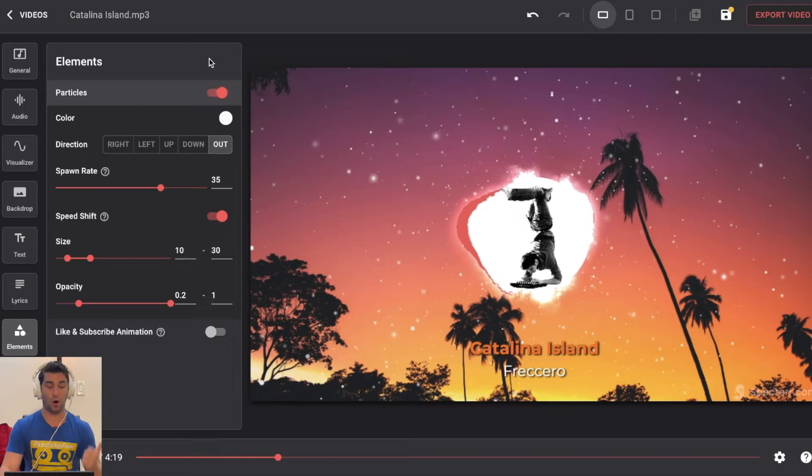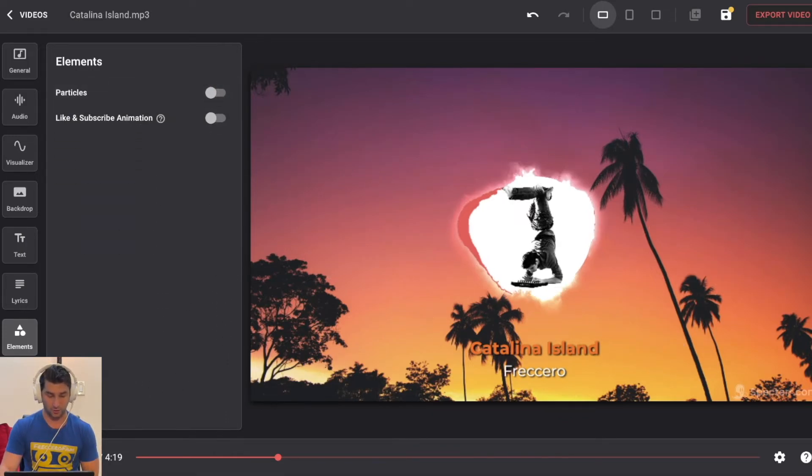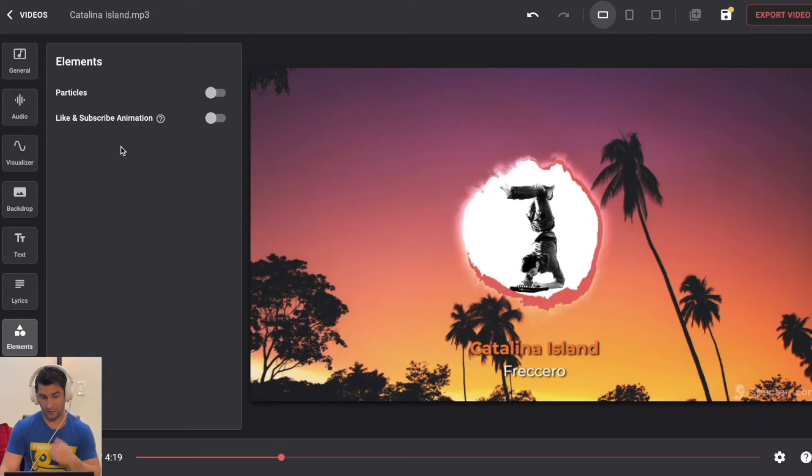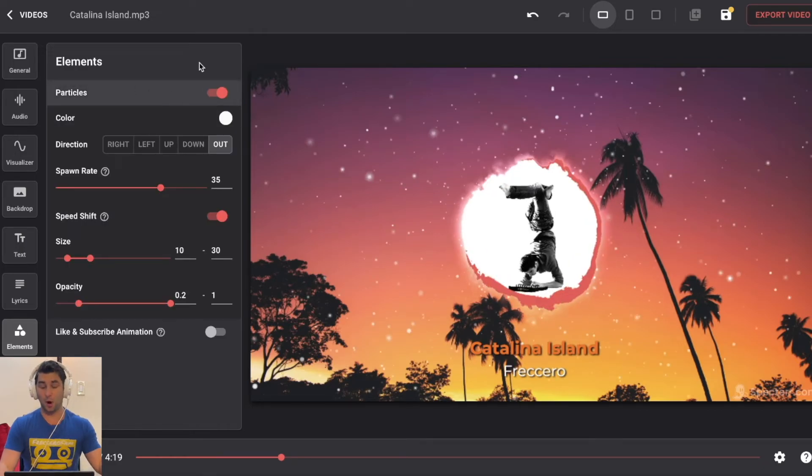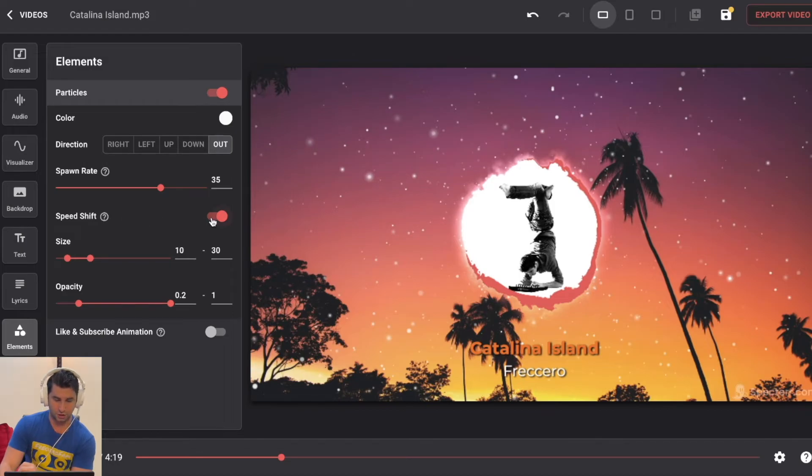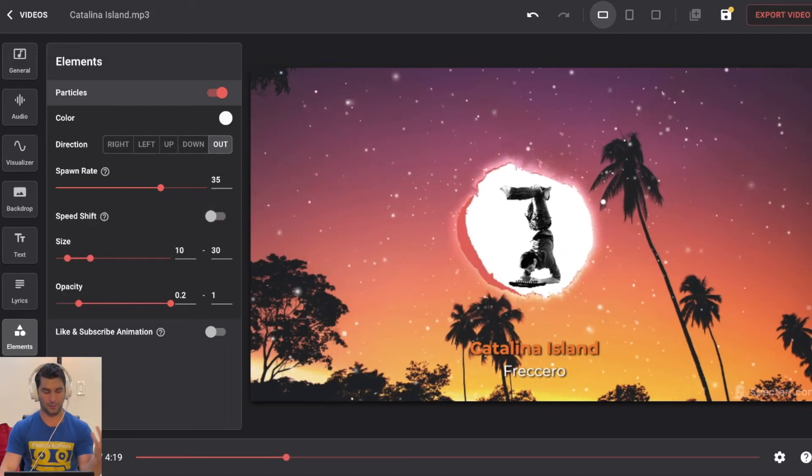elements, we have particles and the like and subscribe animation. So I can do this if I want to turn them off and just have that. And by having the particles on, there's a couple of ways I can customize this.